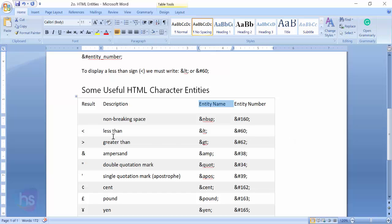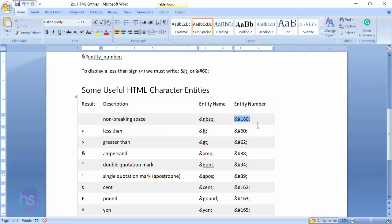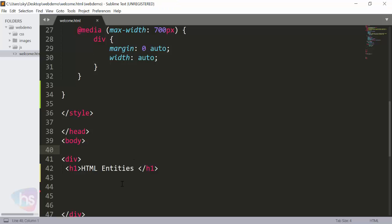Now, if you want to add any space wherever you require in a paragraph, just use ampersand nbsp, or ampersand hash 160 terminated with a semicolon. You will get the space automatically. I will show you a simple example in a paragraph.